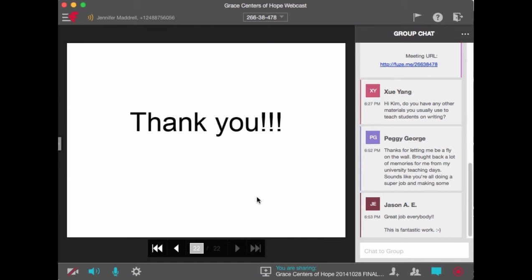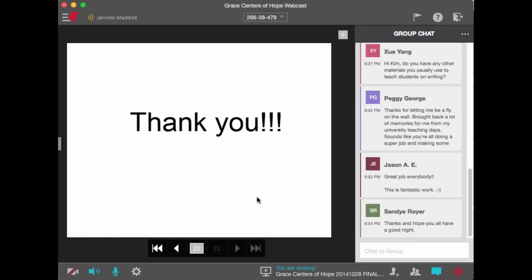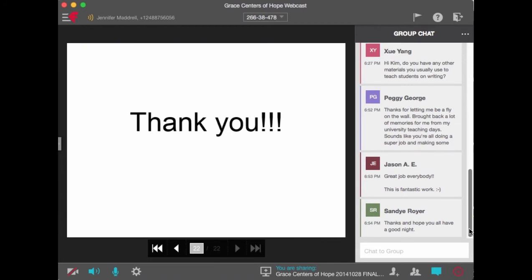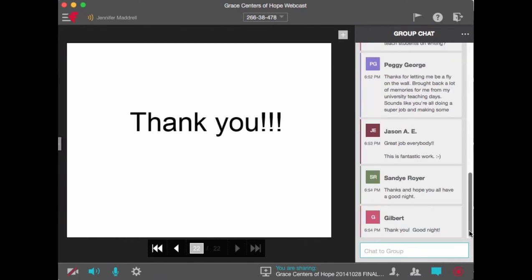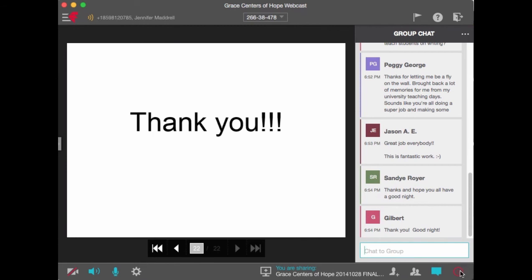The instructor thanked everybody for spending their evening on the call. Kim thanked Jennifer for arranging everything. The instructor noted she'd see Paige at AECT and asked if anyone else was attending — no one else was. The group exchanged goodbyes and well-wishes, with participants joking they'd be jealous of those heading to Florida.